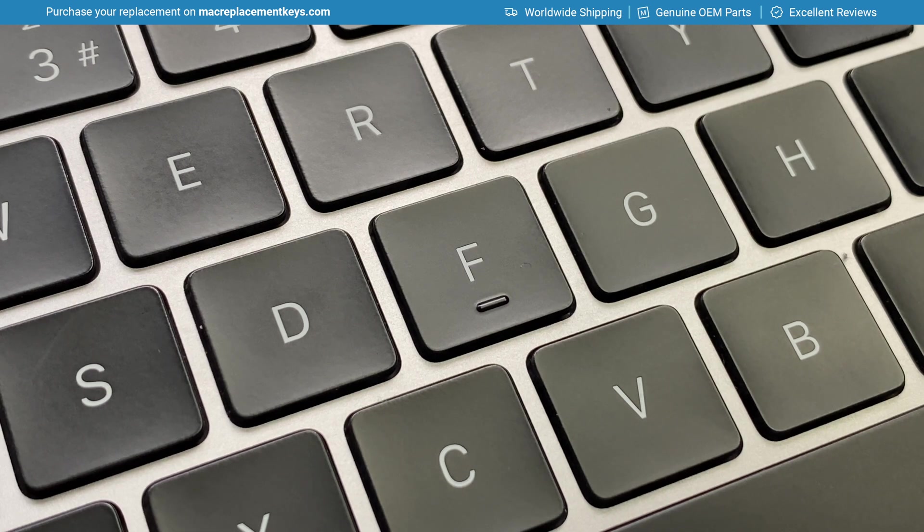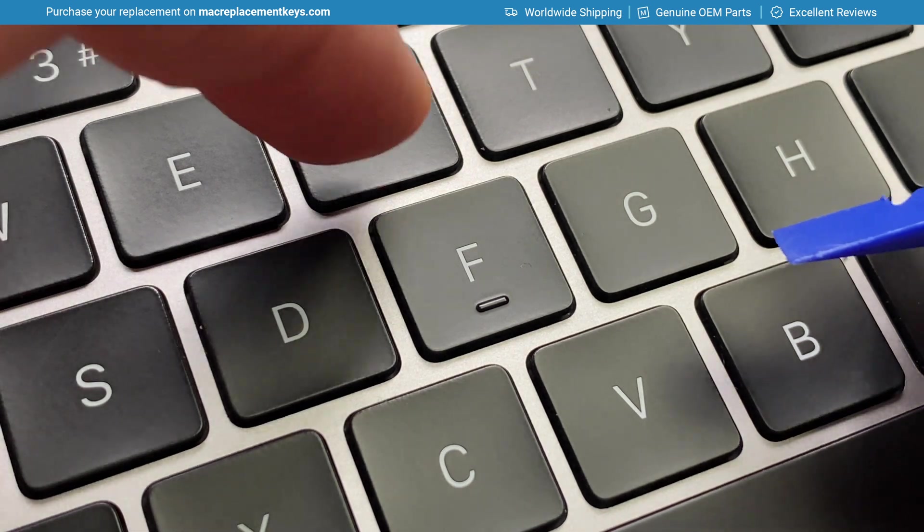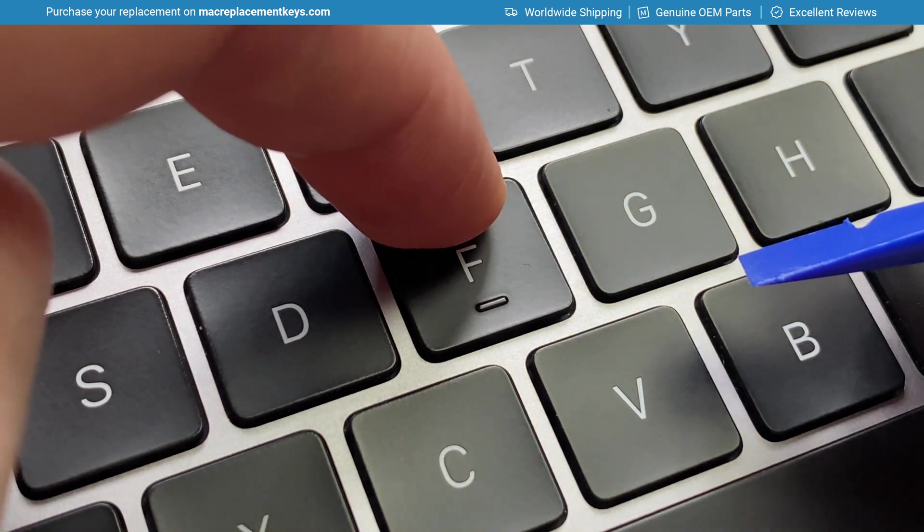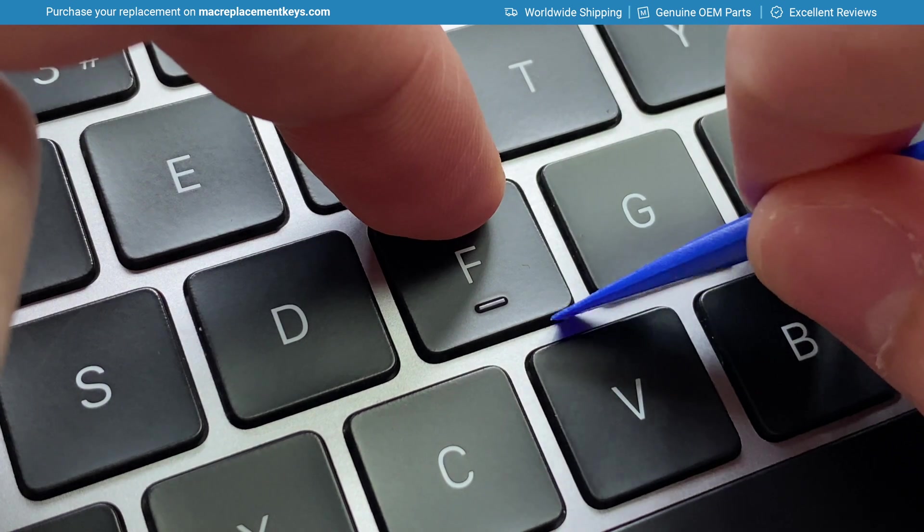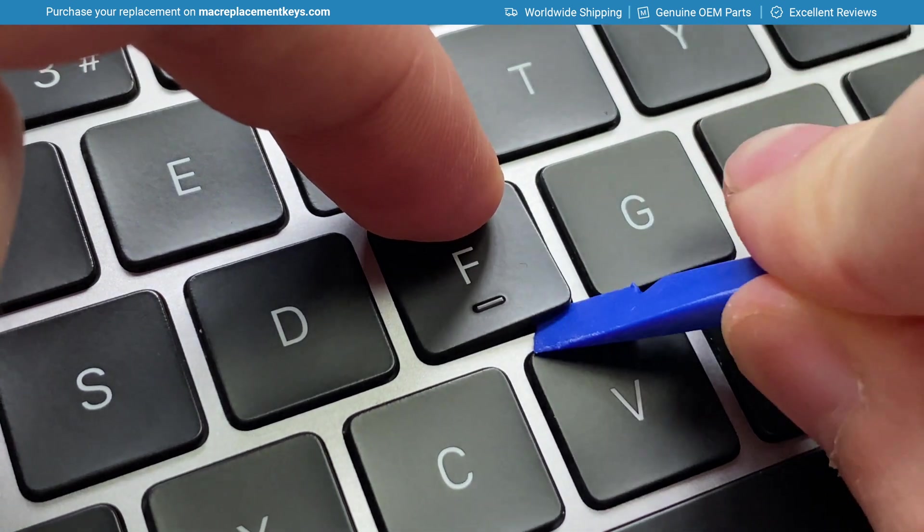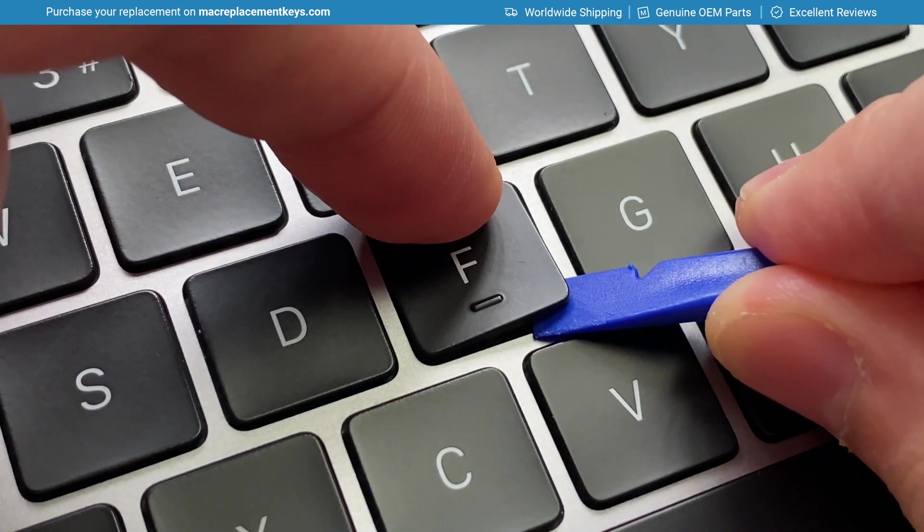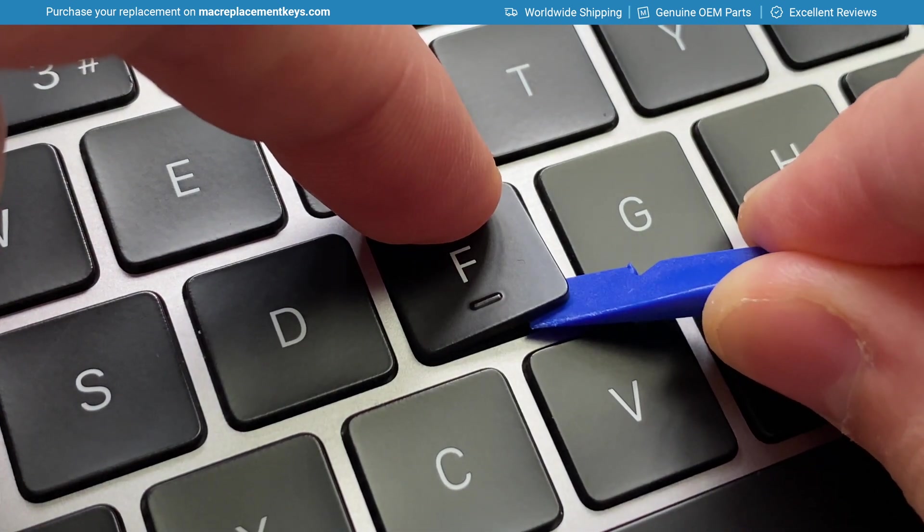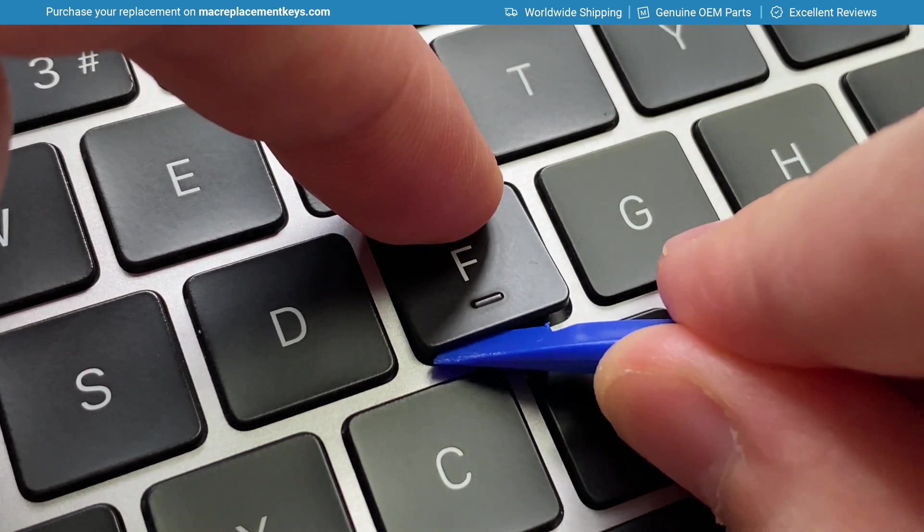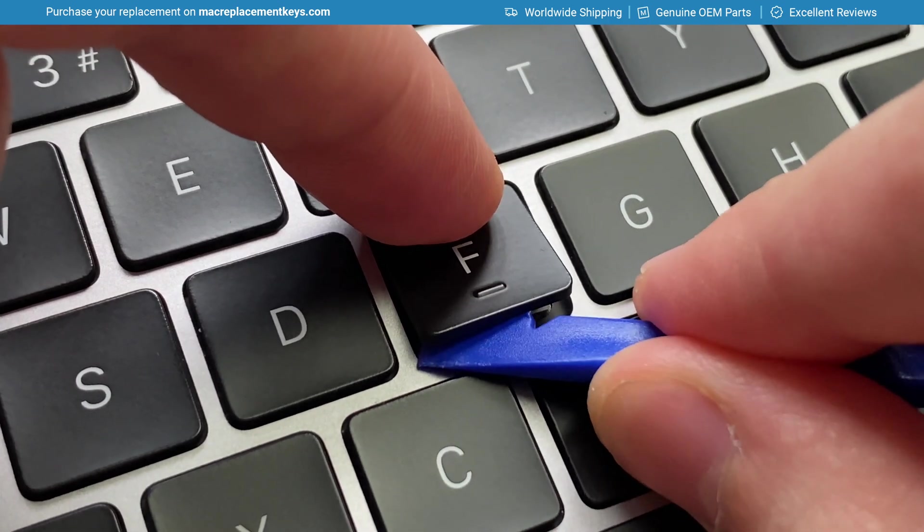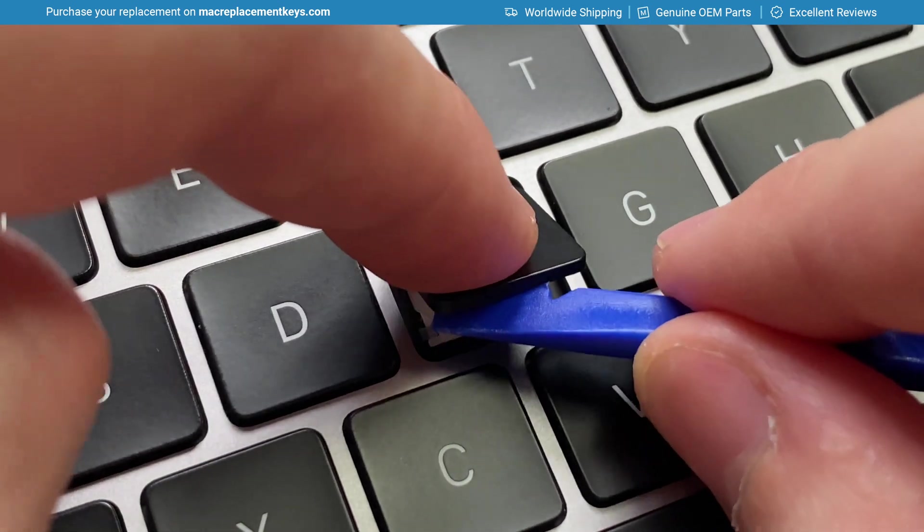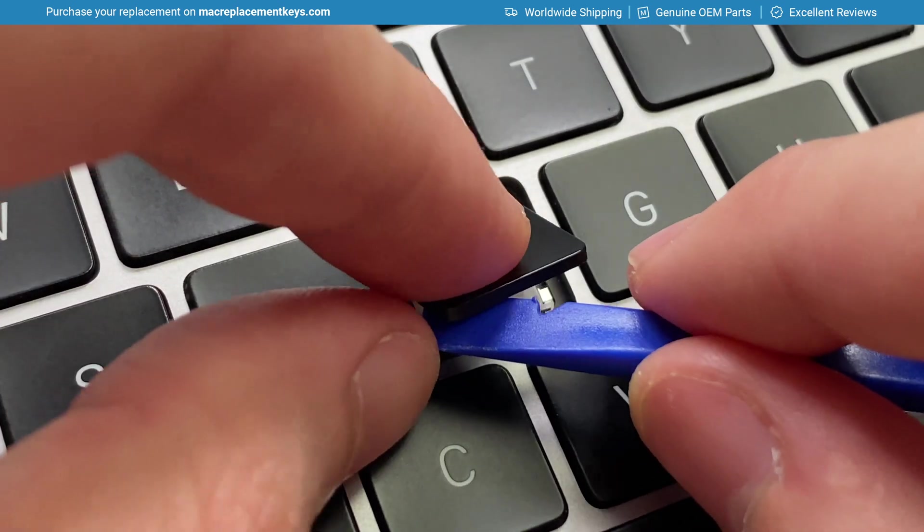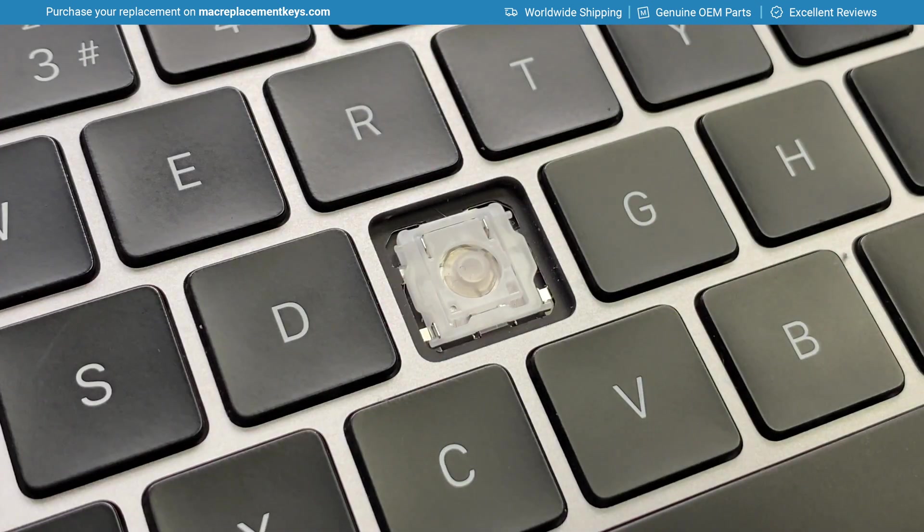To replace any of the alphanumeric keycaps you can place your finger on the top to prevent it shooting off and then insert your key tool under the bottom corner and gently lift on either side until you hear it click. You can then slide the keycap forward to remove it.